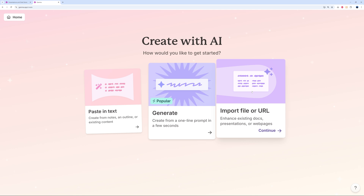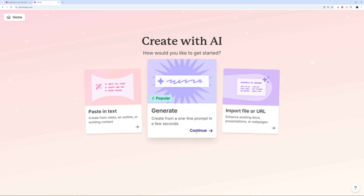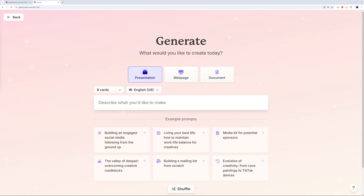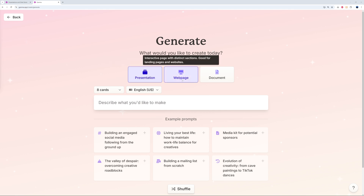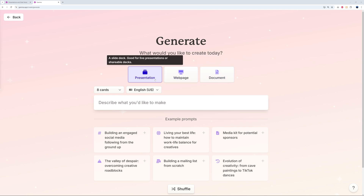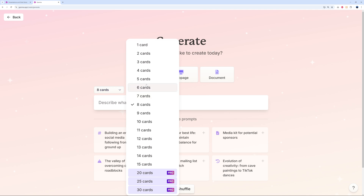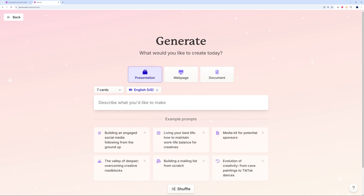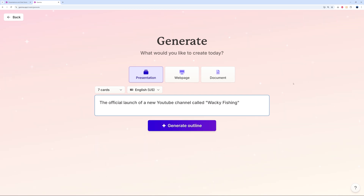In our case, let's go ahead with the one-line prompt. You then need to select what type of content you want to generate — a presentation, a web page, or a document. We'll go with presentation. Then select the number of cards; I'm going to go with seven cards, and select your language.